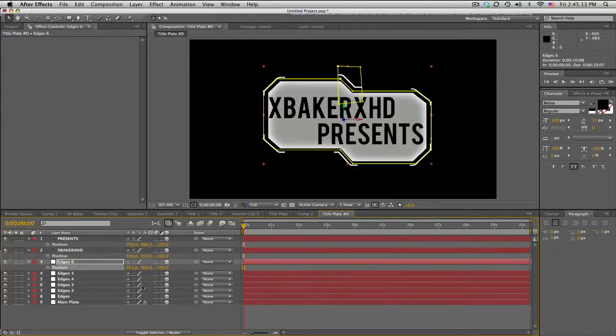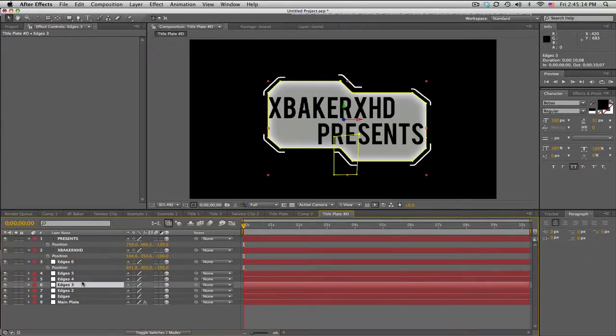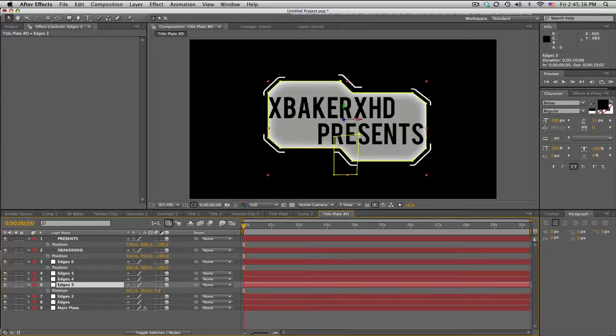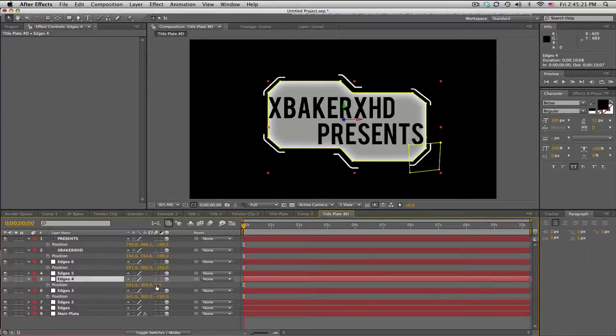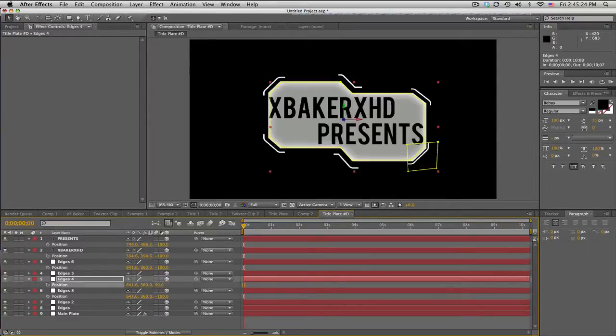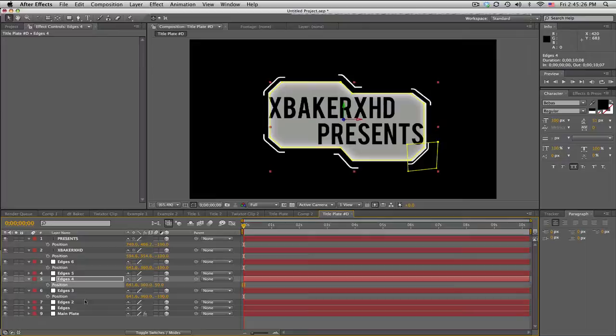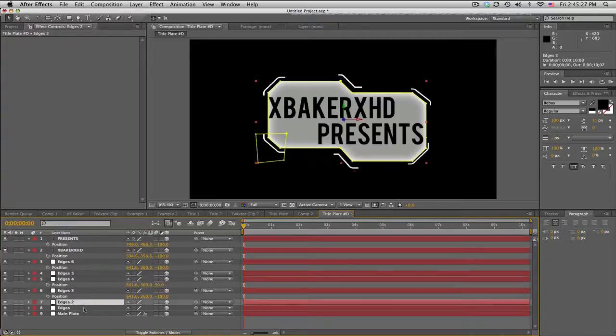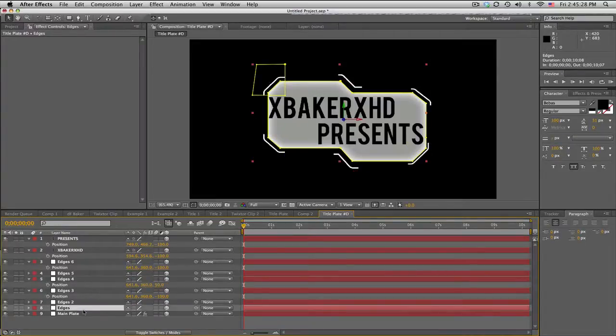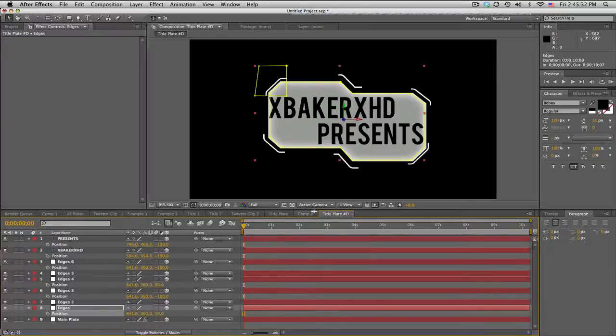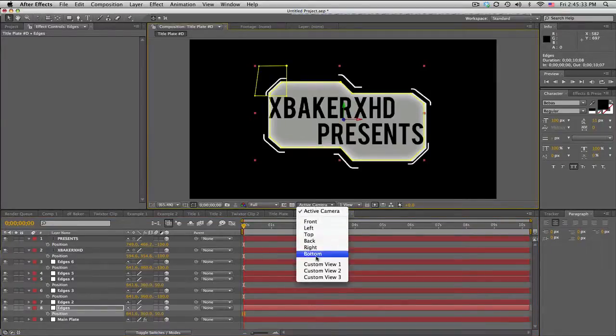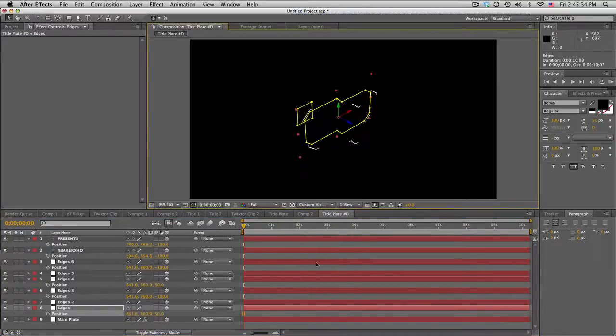Maybe the edges, we can bring this top one forward to negative 100. The bottom one we'll bring to negative 100. Maybe these other edges, offset it in the back, so maybe a positive 50. Just kind of offset these however you want. If I go to custom view, I can't really see it because the layer styles don't show.